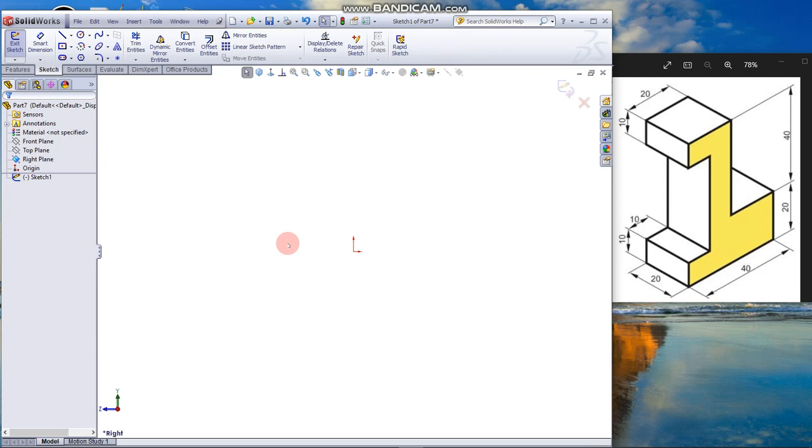Now you are in sketch mode, indicated by the confirmation corner on the top right. Click the line tool.